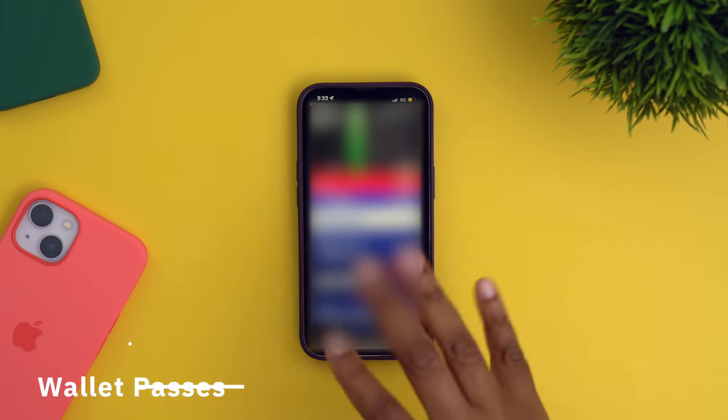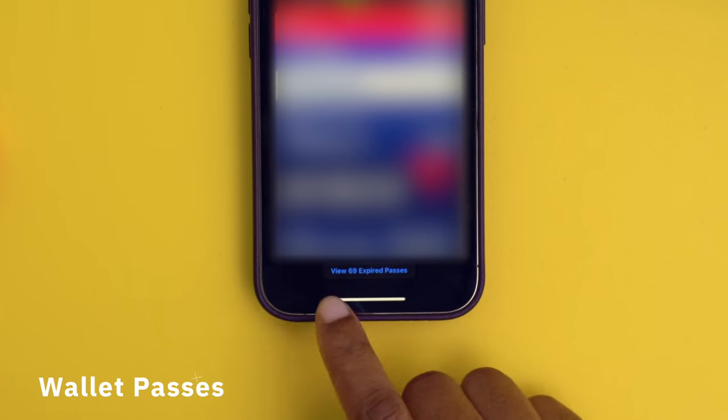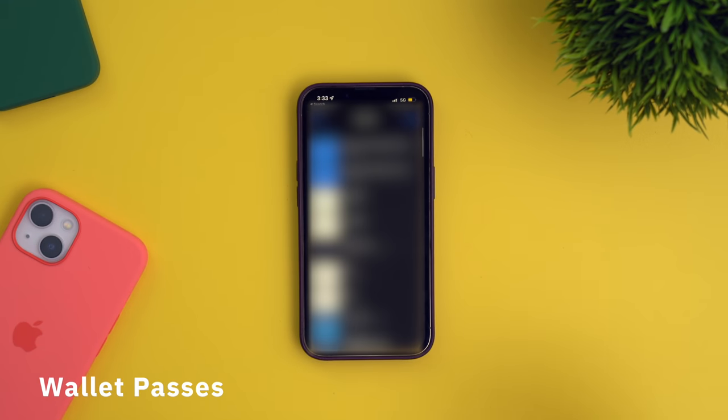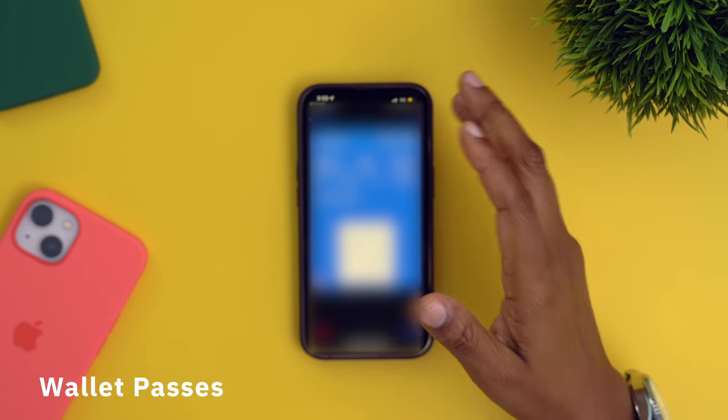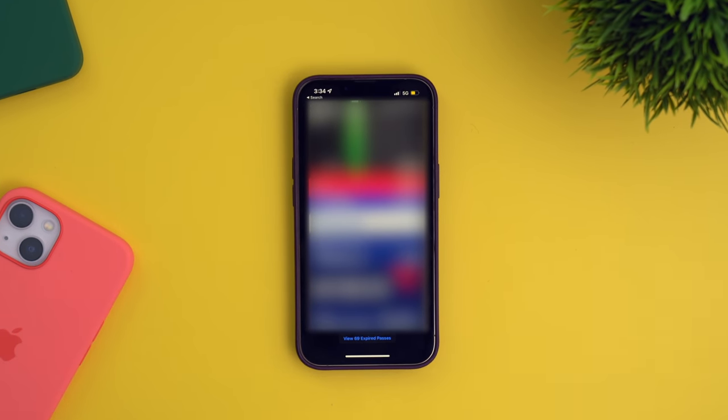For those of you out there who don't like to delete your passes in your wallet app, you no longer have to have that long list of them within your wallet app. They're now grouped together at the bottom and you can just tap on it to reveal it and then tap on the individual pass to get the information on it. It just shows me the actual cards that are relevant right now, and the old ones are grouped together.